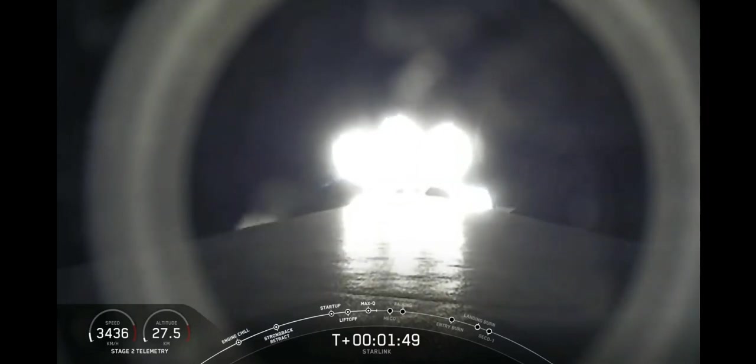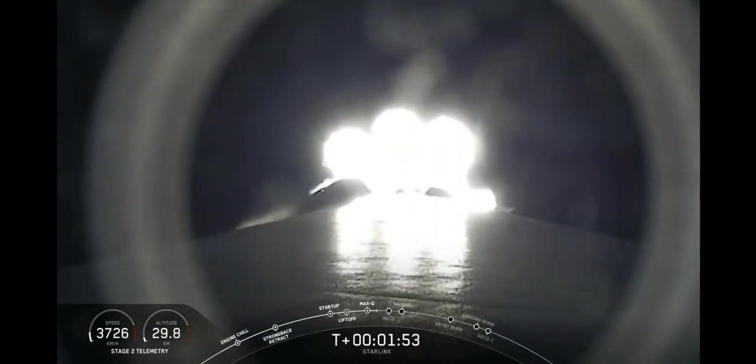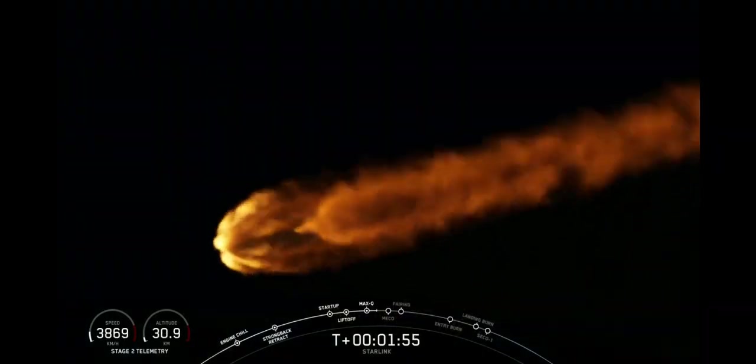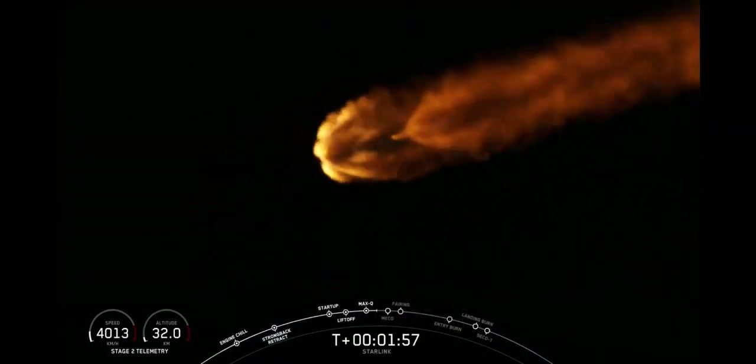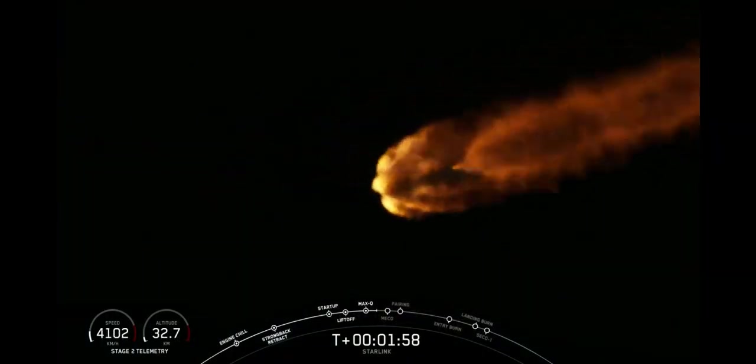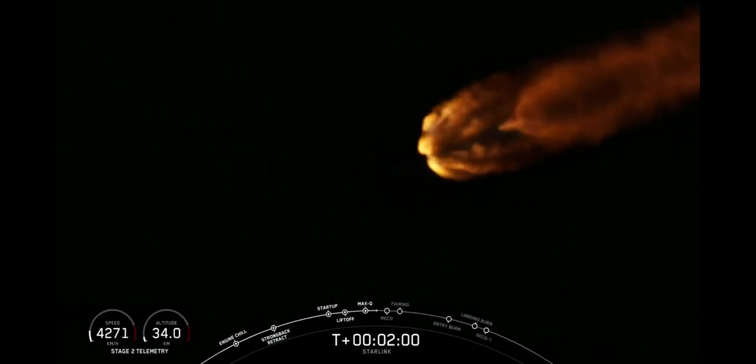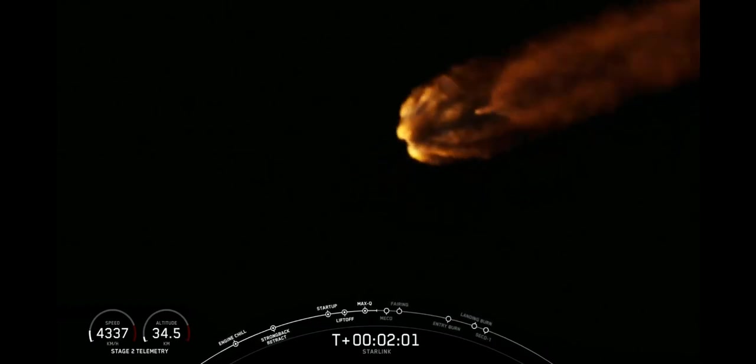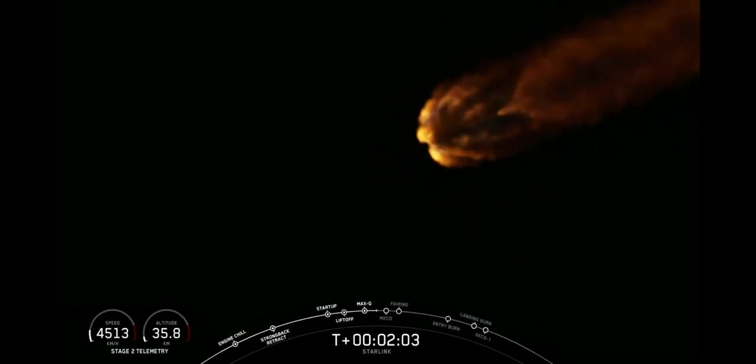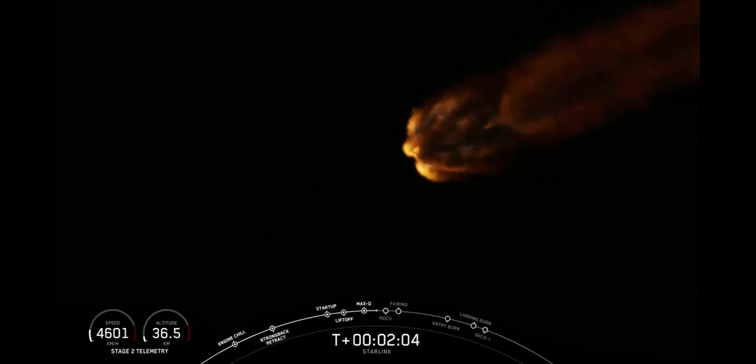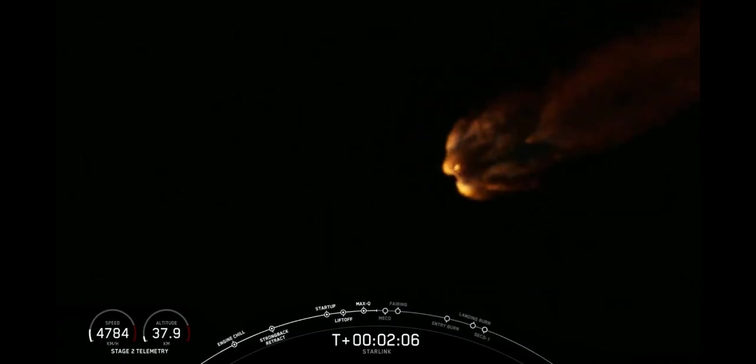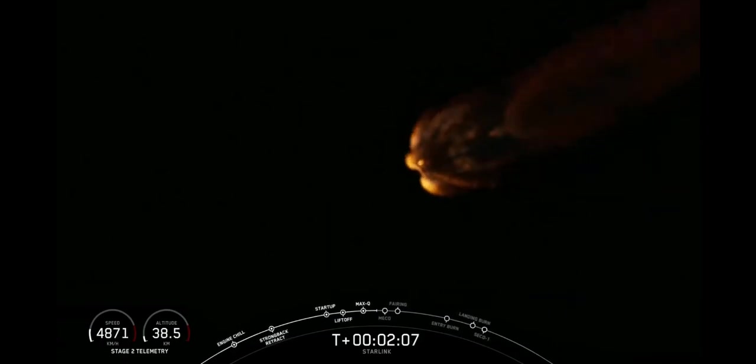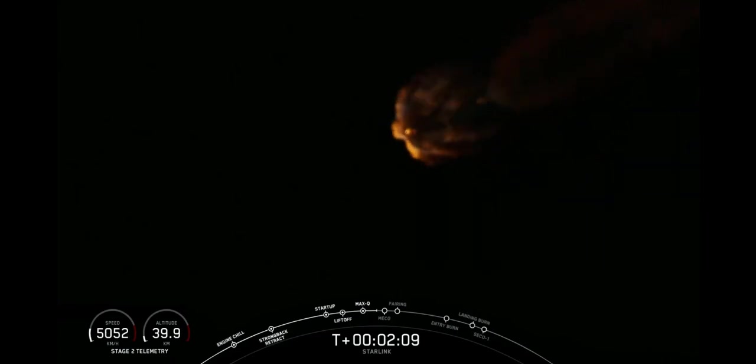If you're just now joining us, we have an awesome onboard view of our vehicle Falcon 9. And in about 30 seconds will be those three events: MECO, main engine cutoff, stage separation, and SES-1.